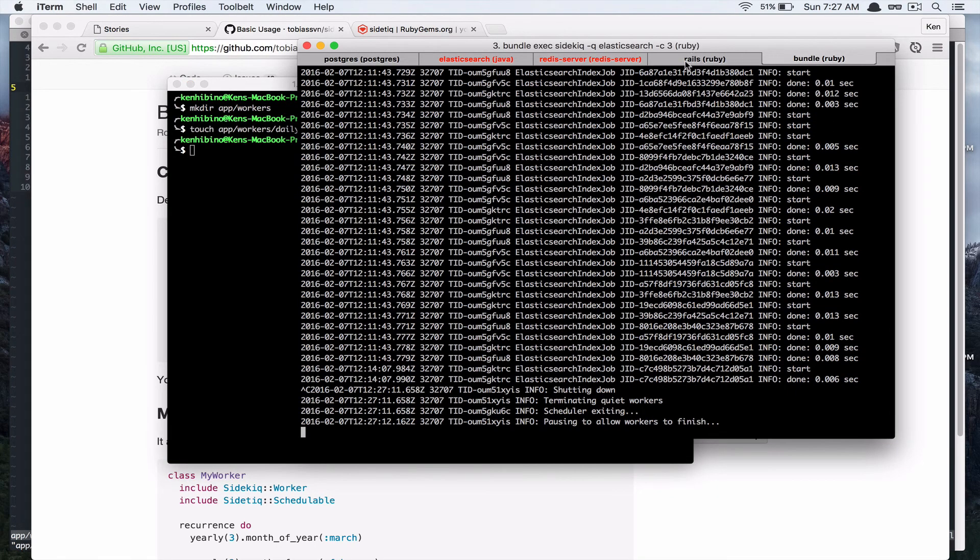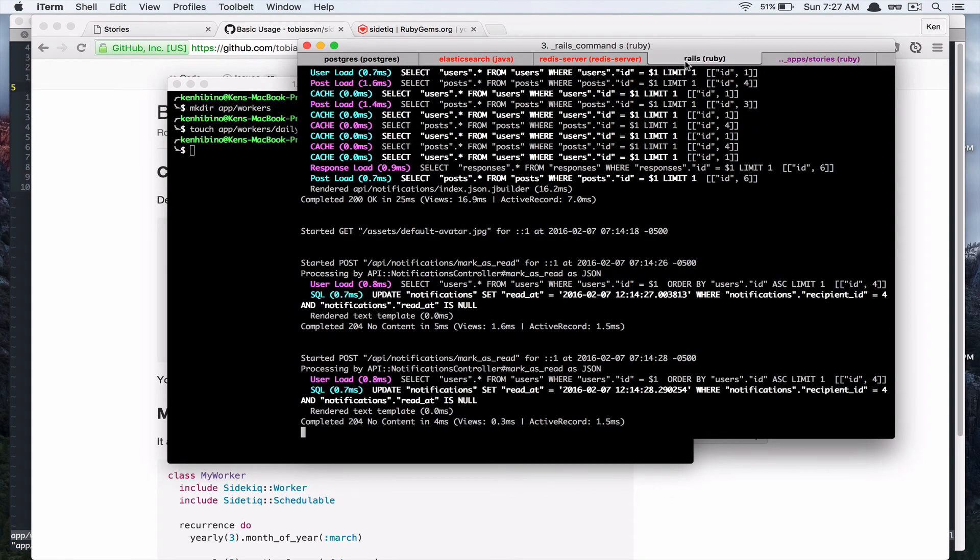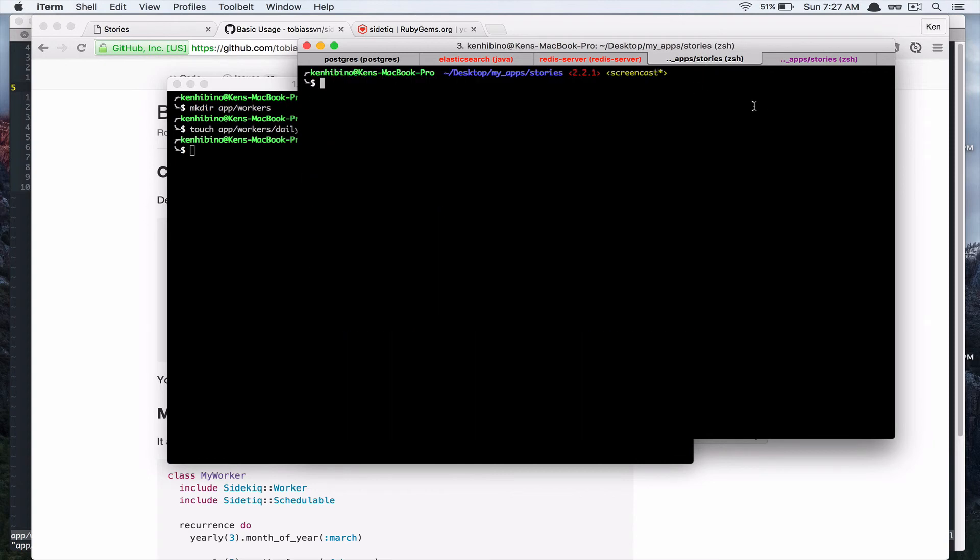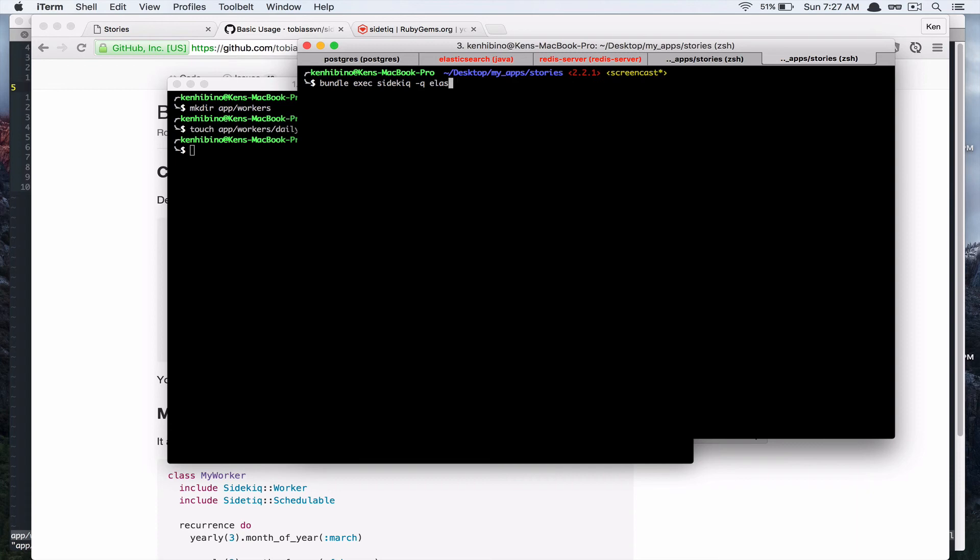And rail server. Exec sidekiq queue. I have elasticsearch queue and I'll add mailer queue as well.